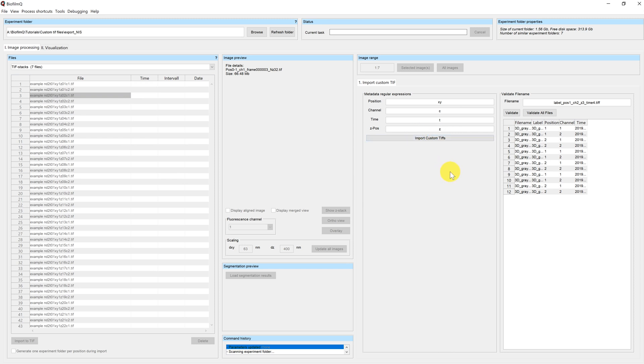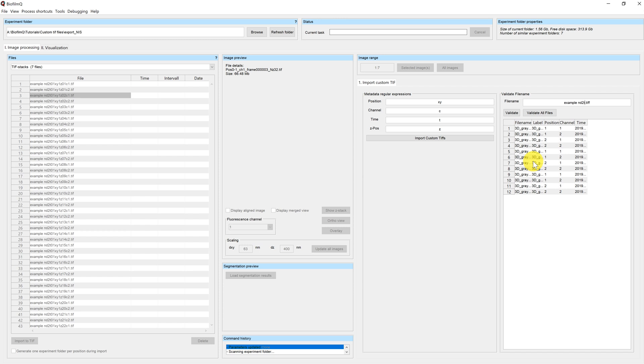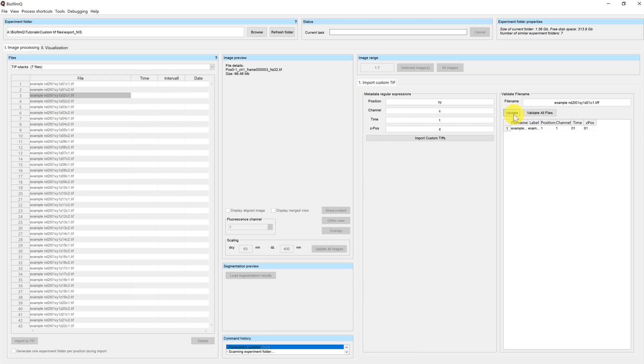I can now validate either all files at once, or a single file name that I type up here. So for example, I could see if my example ND2 file at time point 1, position 1, Z position 1, and channel 1 would be correctly read. You can see here that all of the four metadata informations have been read from the file.